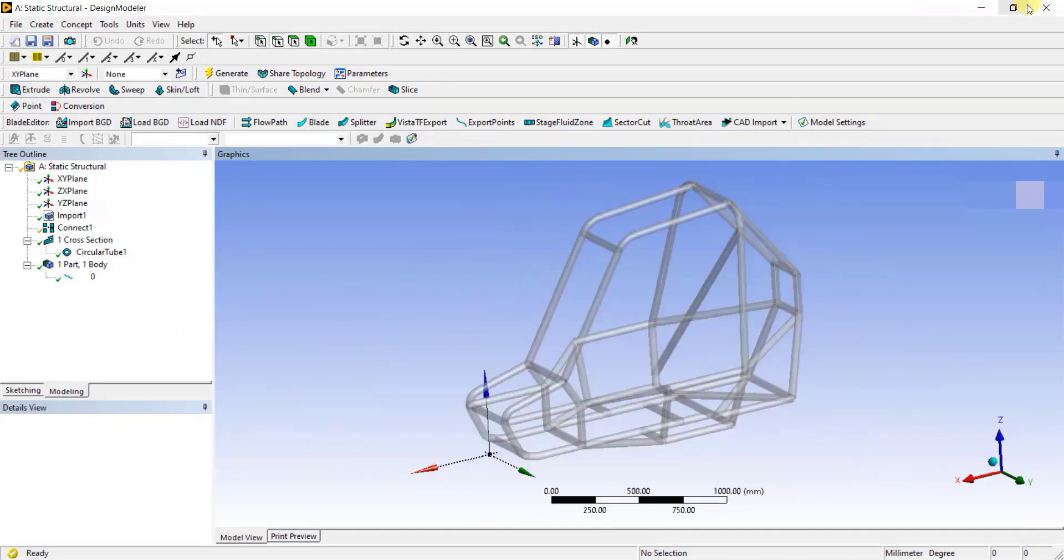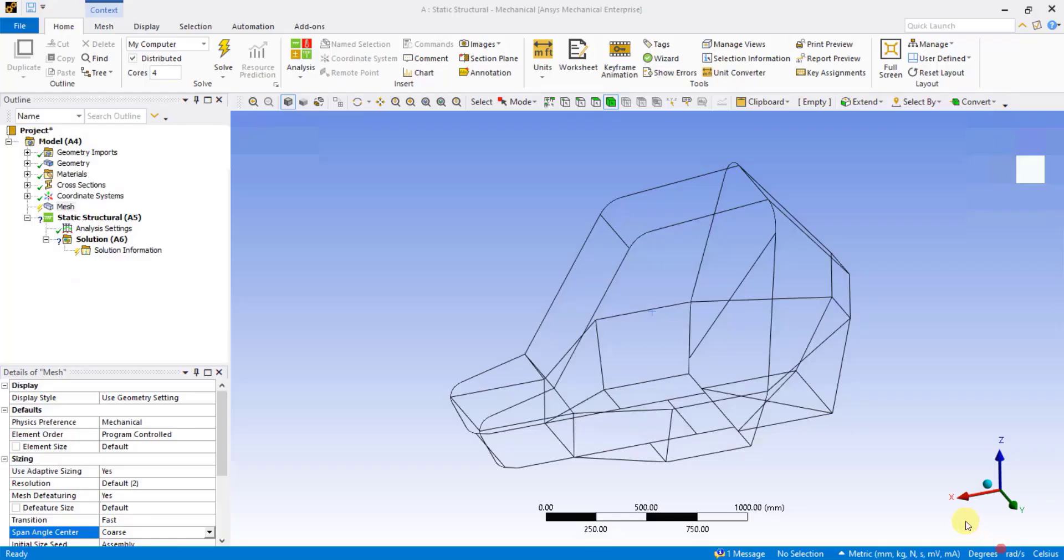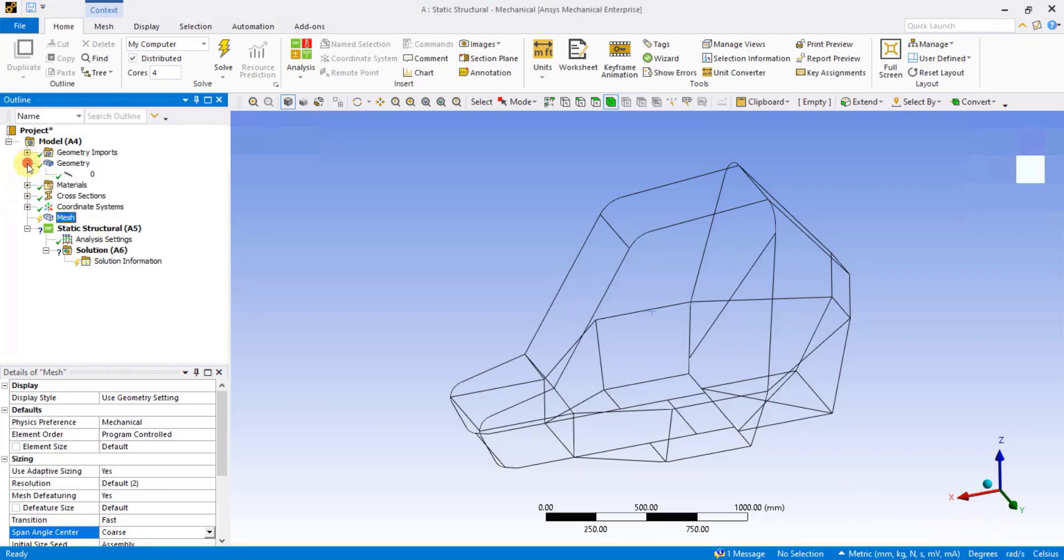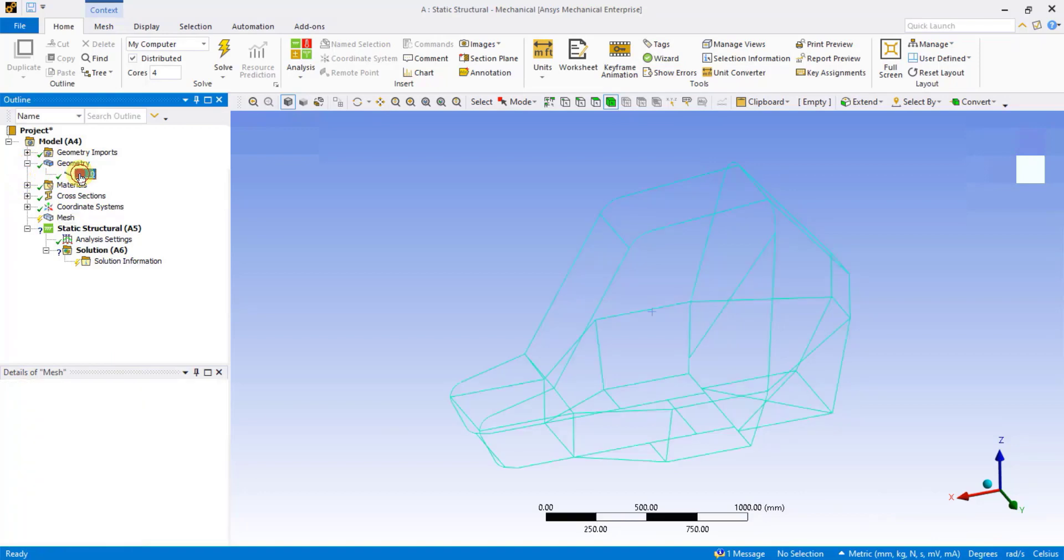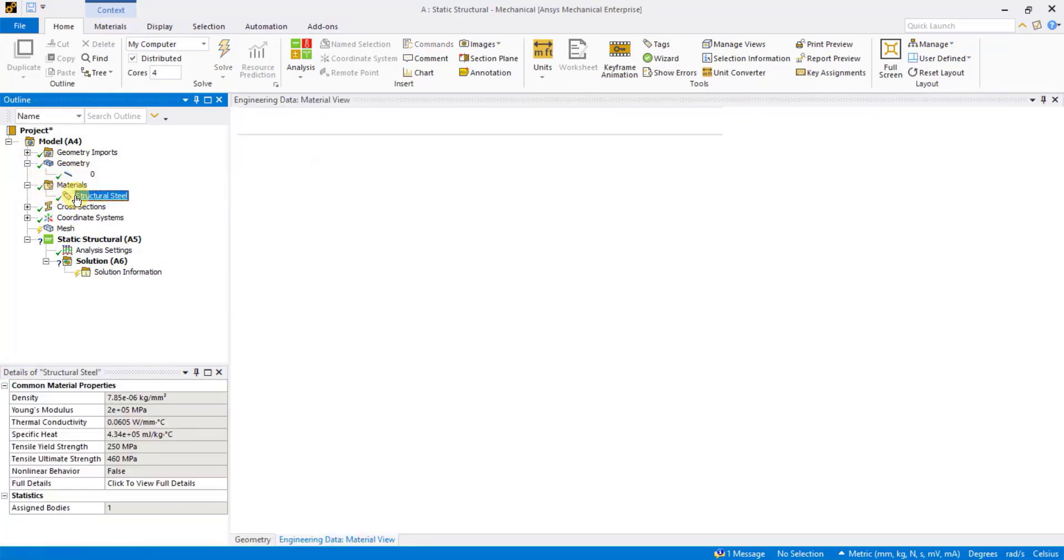Now I'll minimize this window to go back to Project Schematic. I will now double-click on Model to open the mechanical window. You need to wait for a few minutes before the mechanical window opens. So now the mechanical window is open here. First, expand the geometry by clicking on Plus to see the type of geometry and also check the materials used.